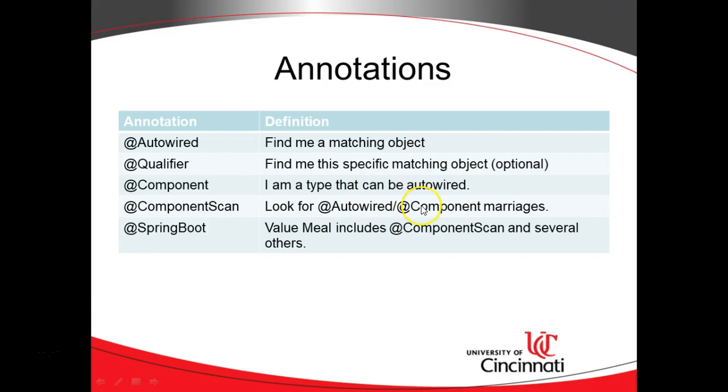So, look for AutoWired, look for matching @component, see where you can make a marriage. Now, the component scan annotation is one of several annotations that you get by default when you use the spring boot annotation.